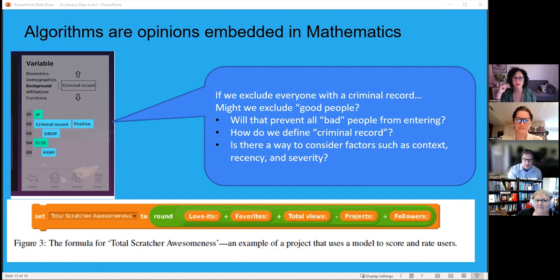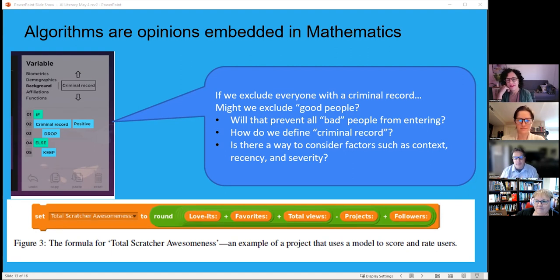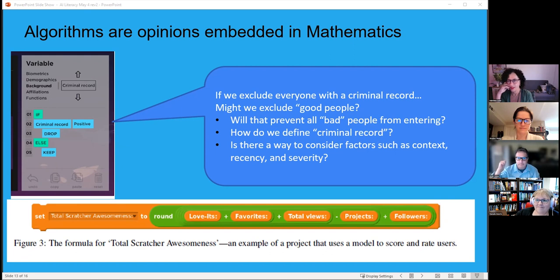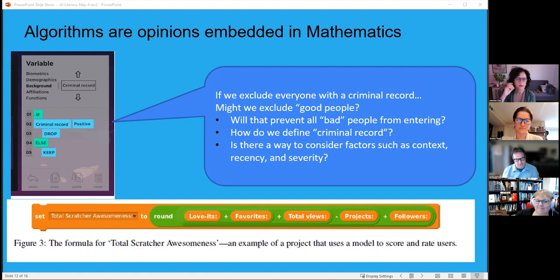An activity from Ailman uses block-based coding to illustrate that algorithms are opinions embedded in mathematics. Students are put in charge of a new planet and must write a program to let only 'good people' in. If the person has a criminal record, they're out. This opens discussion: what counts as a criminal record? Is a speeding ticket one? It explores real-world scenarios and how algorithms impact real people.